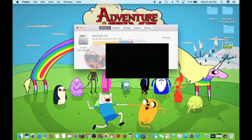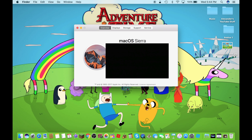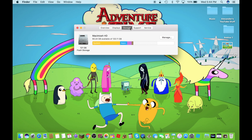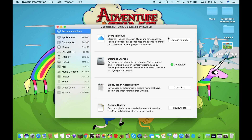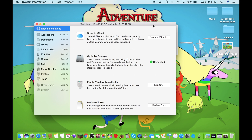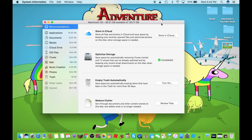By the way, I just covered up my serial number so you guys don't see it. Now click on Manage — but this is only a feature on Mac OS Sierra. Now click on Manage. If you want, you could use this method; if not, just use the other method.